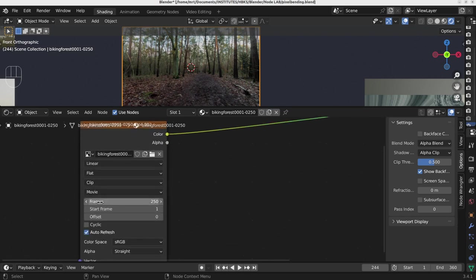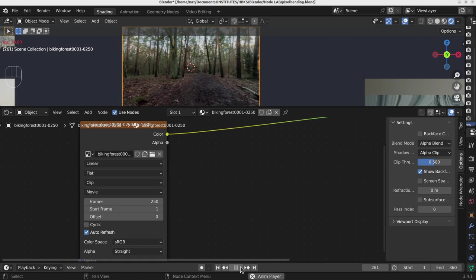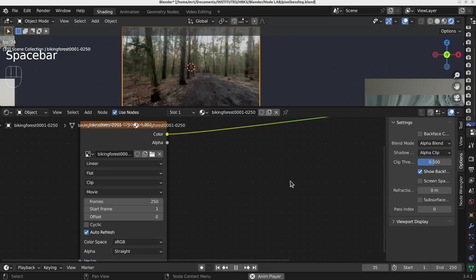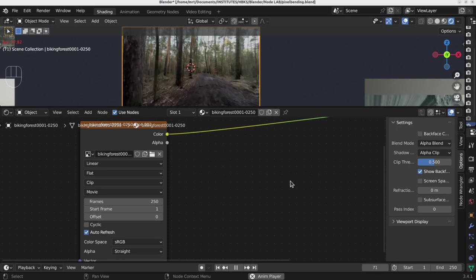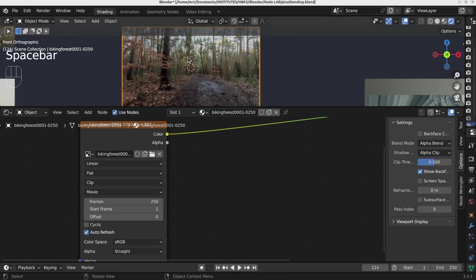By default on import, you see the number of frames in the video, which is 250 in this case, and it will run automatically. But it will not repeat. I've set it back to the same number of frames here. And if I play it, you can see that it's playing at normal speed.